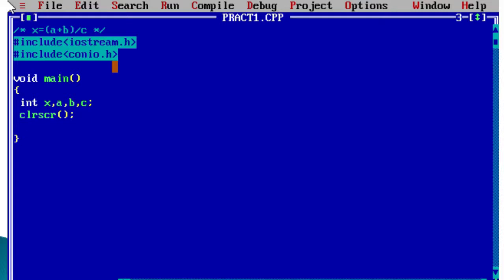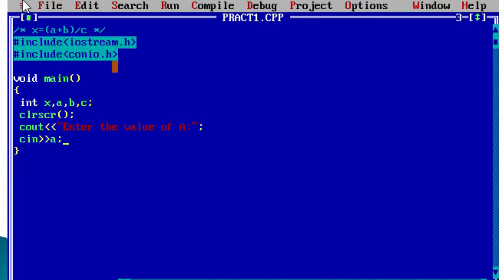To take input for variables a, b, and c, we display a message to the user. We use the cout function to print the message 'Enter the value of a'. Then we use cin to read the value of a from the console.